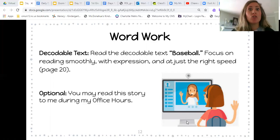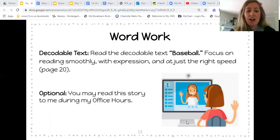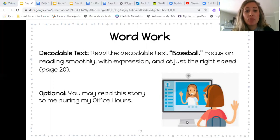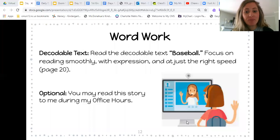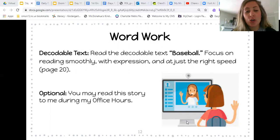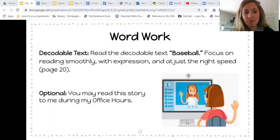Remember, we don't want to read too fast and we also don't want to read too slow — just the right speed. This is also an option: if you want to come to my office hours and read me this decodable text, I would absolutely love that. It's just like going on to Class Dojo and reading your decodable book to me, which is what we used to do. You're more than welcome to come on and read it to me, or maybe send a video to me — either way. But after you find the words, then you're going to practice reading.